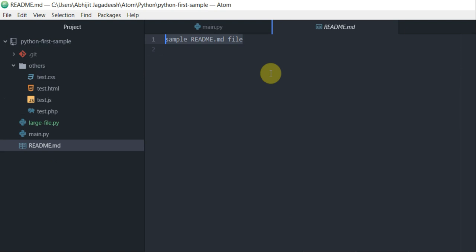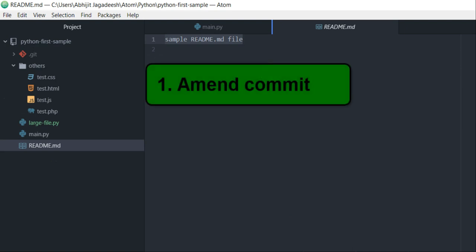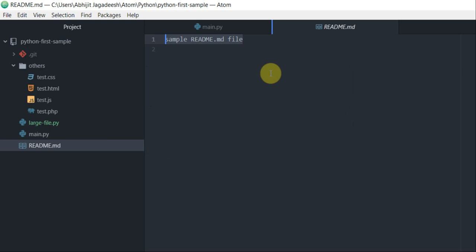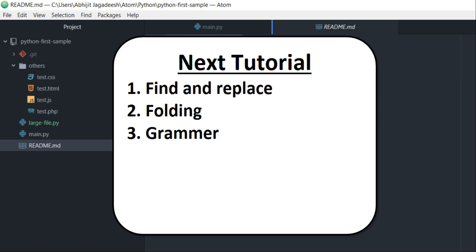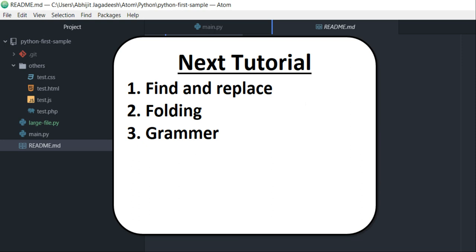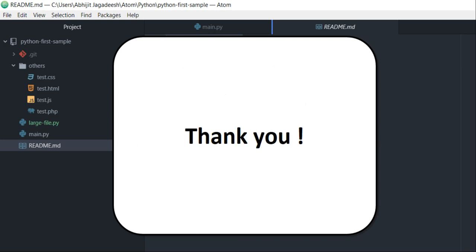Well, so to recap this tutorial, we saw how to amend the commit and then pull something from the remote on GitHub. In our next tutorial, we shall look at three features of Atom editor: find and replace, folding, and grammar. Till then, take care and thanks for watching.